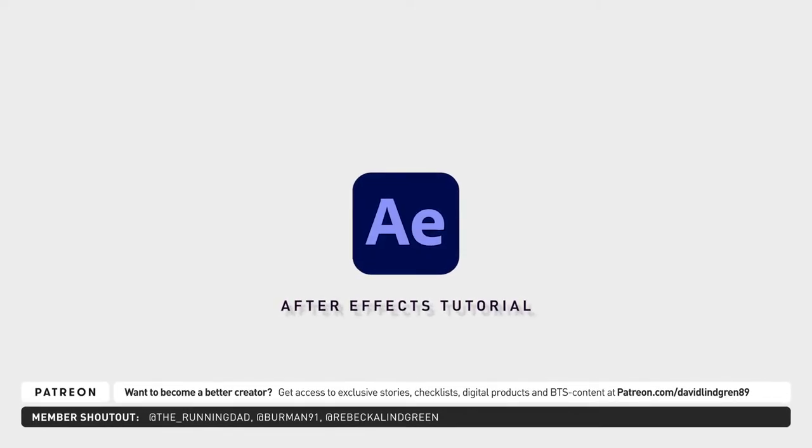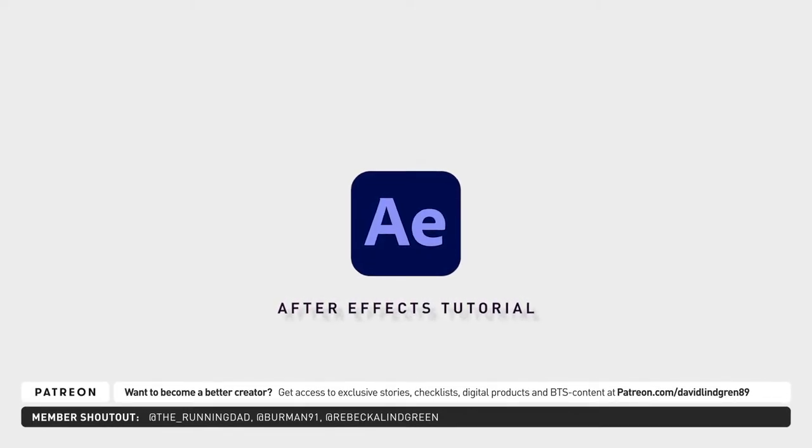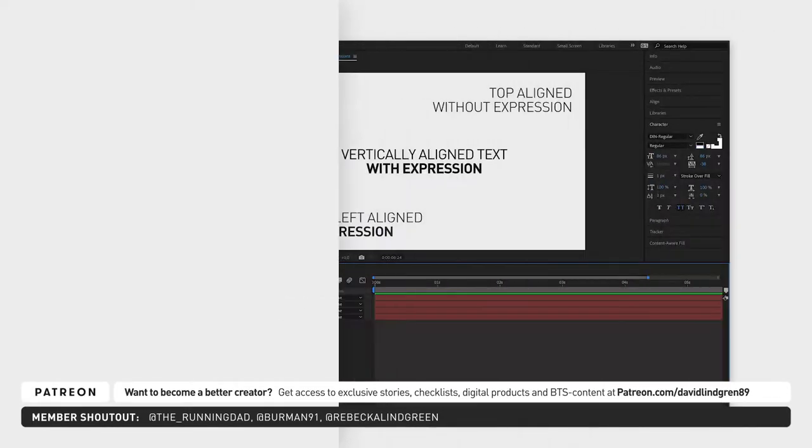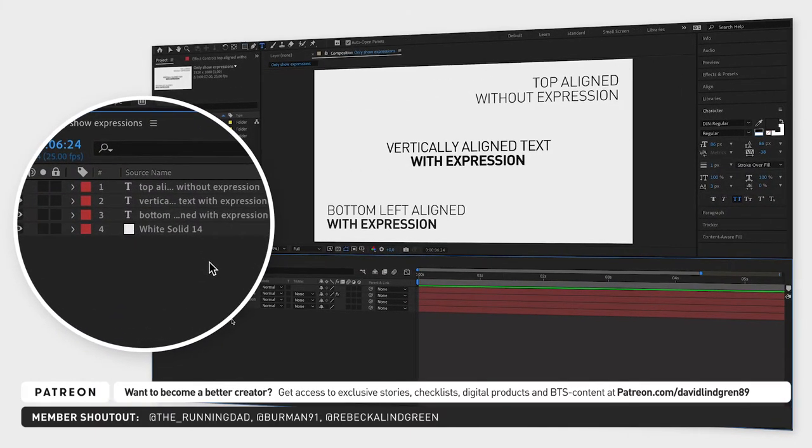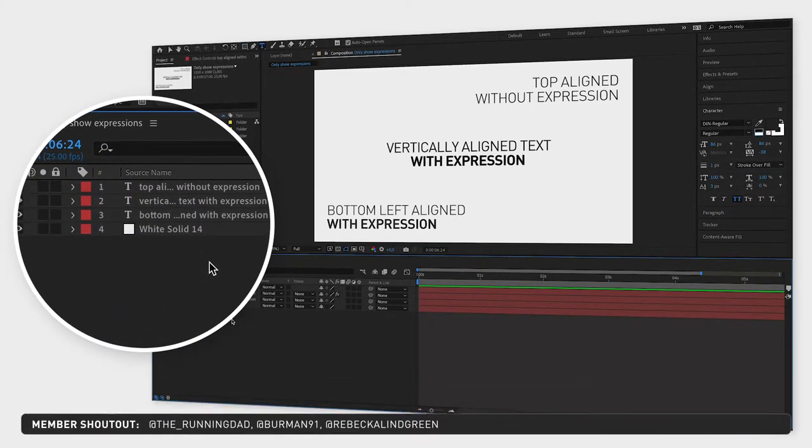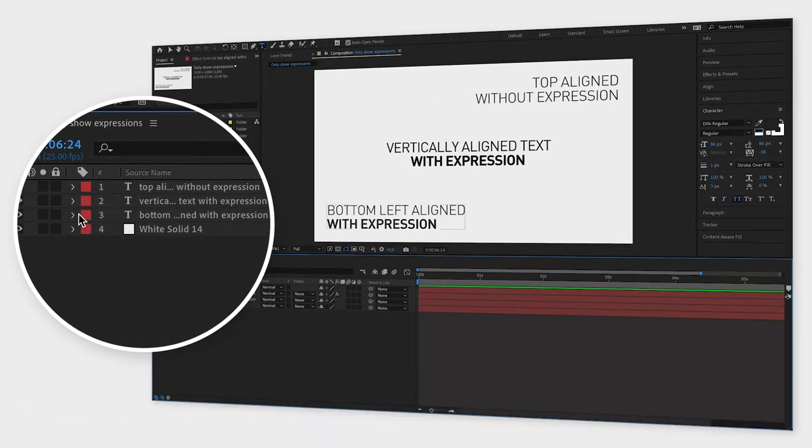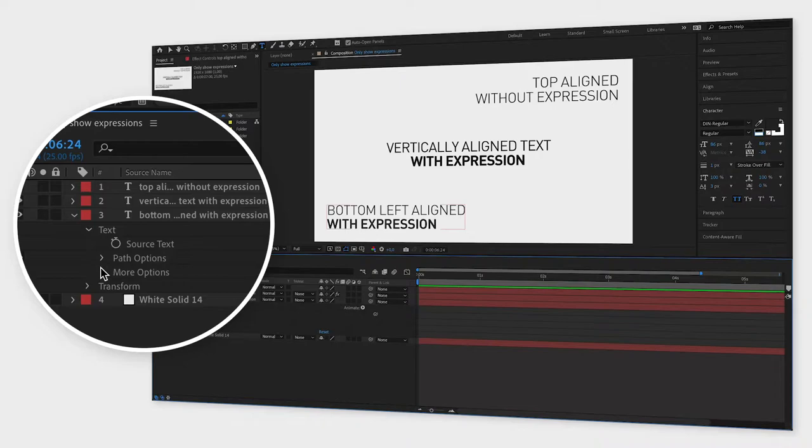When working in After Effects, you can end up having a lot of layers and a lot of expressions. So how do you find the expressions without manually opening every single layer?